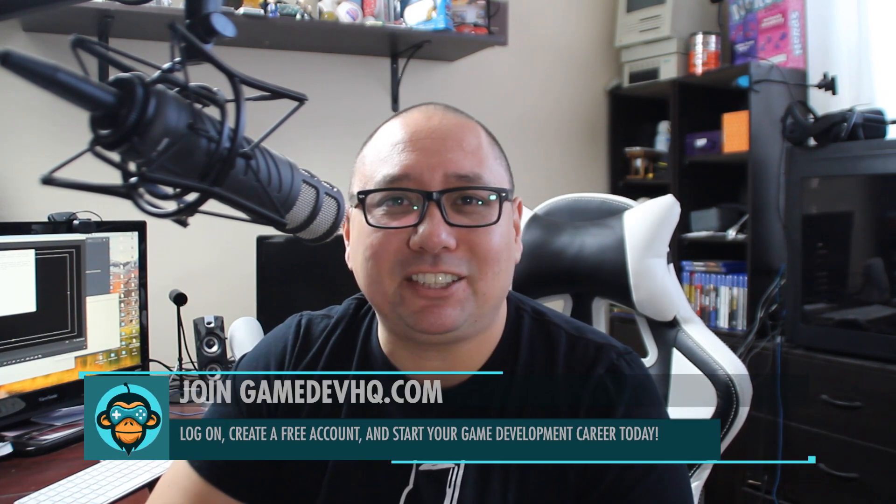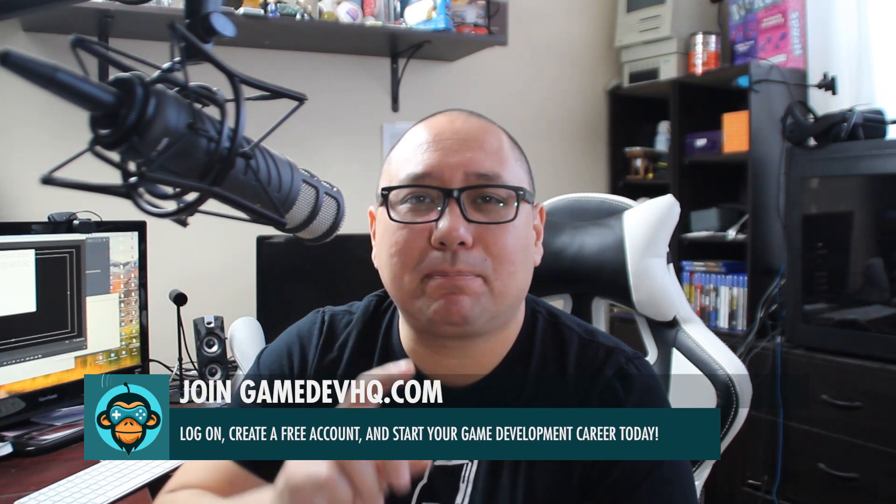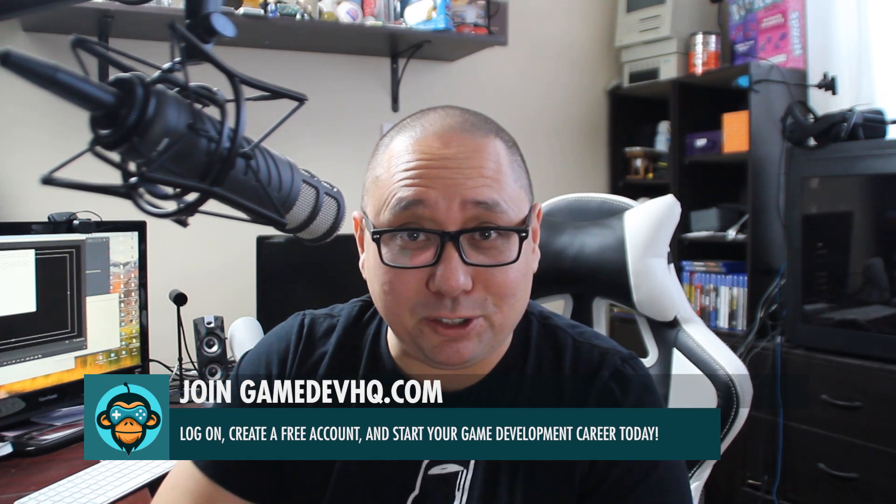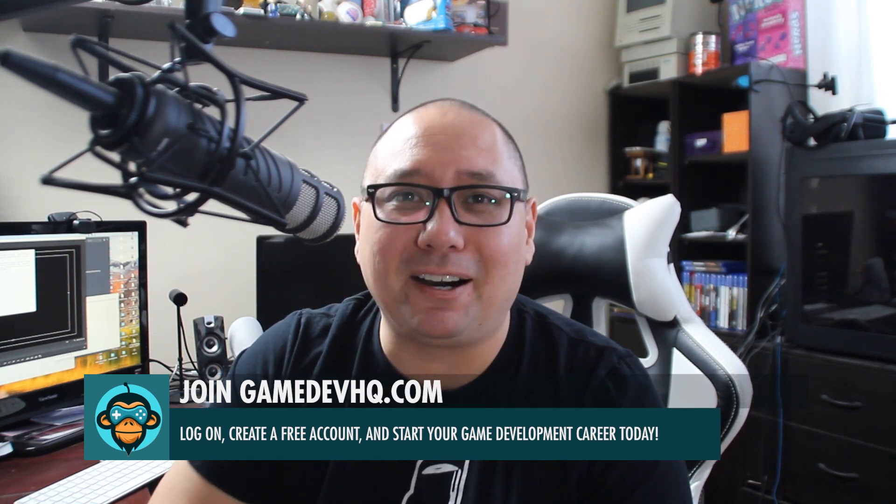Hey guys, this is Al over at GameDevHQ.com. Like and subscribe, check out our other content on this amazing channel, and please check us out at GameDevHQ.com.